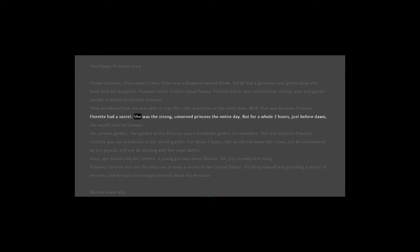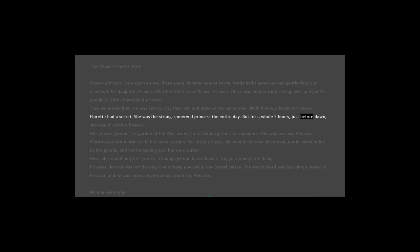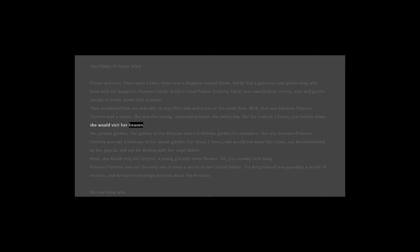She was the strong, unnerved princess the entire day. But for a whole two hours, just before dawn, she would visit her heaven - her private garden.